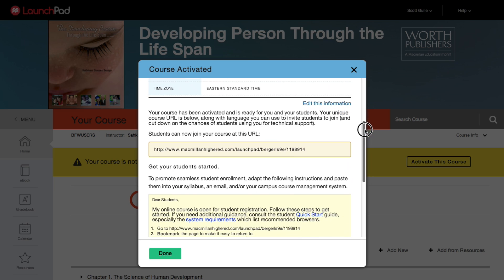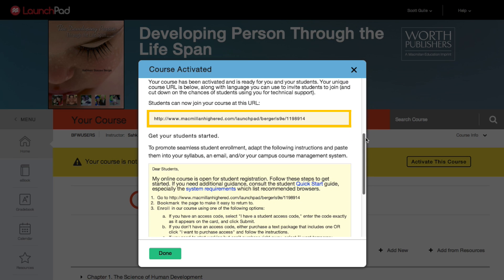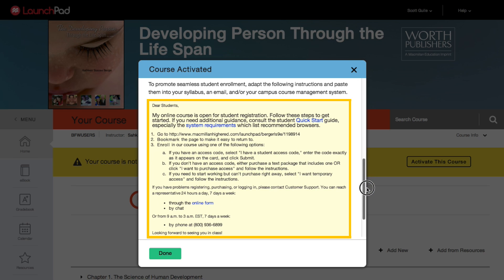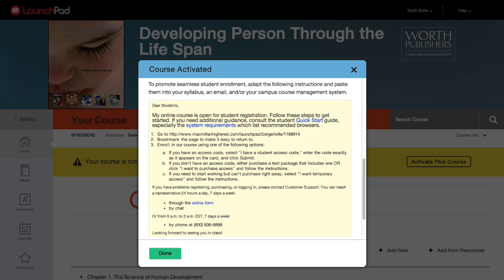Upon activation, you generate a unique URL for your course. You need to provide students with this URL so they can easily enroll in your section. You'll also see enrollment instructions for students that you can copy and paste into an email, your syllabus, and or your campus learning management system. The instructions provide students with your course URL, the link to our student quick start guide, our customer support team's contact information, our system requirements, and your name and contact information. Once you've copied and pasted these instructions, save your course URL for your own purposes and click Done.